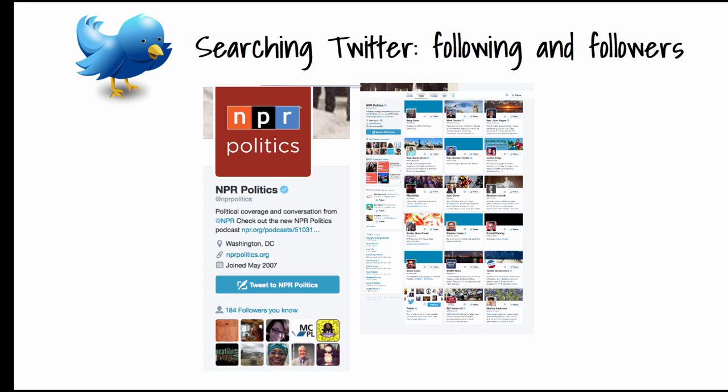What you can do even without joining Twitter is search individual people or organizations with at signs or handles. I went into NPR Politics and their feed is pretty remarkable if you want to know what's going on in politics. What's also interesting is that in addition to following their feed, what's more valuable than following people who are following NPR Politics is looking at the people and groups that NPR Politics is following. Because if a major organization is following somebody, that gives them a little bit more credibility, and those may be people you want to follow. You may find something even more valuable than your original contact.